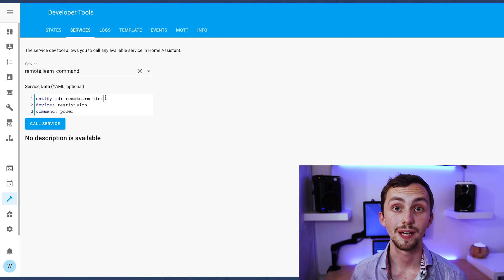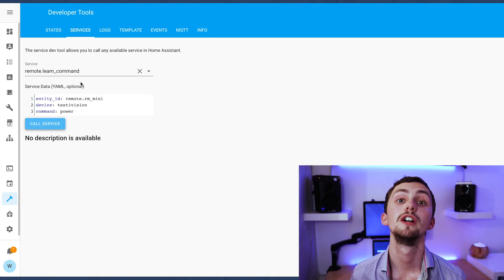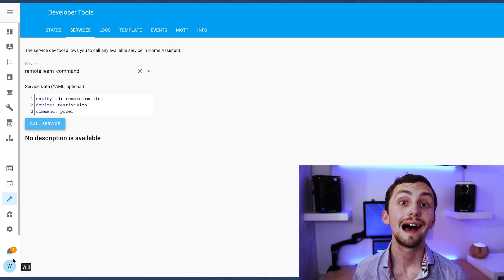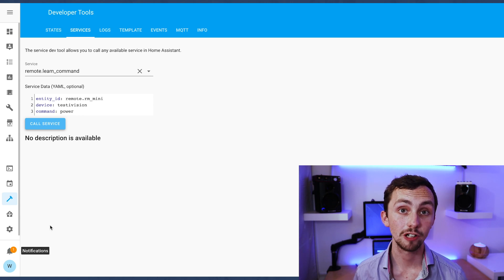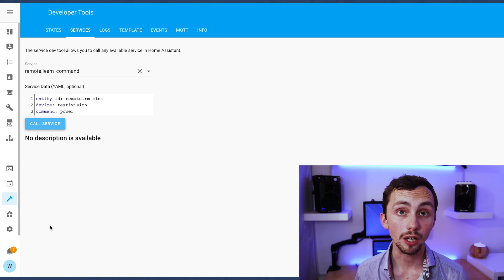Once you've entered the information press call service and then you can point your remote at the RM Pro and it will learn the command.